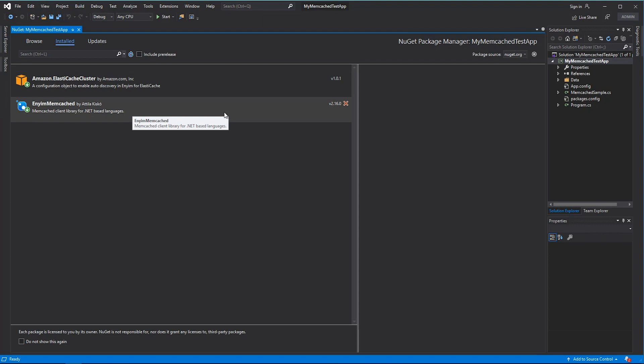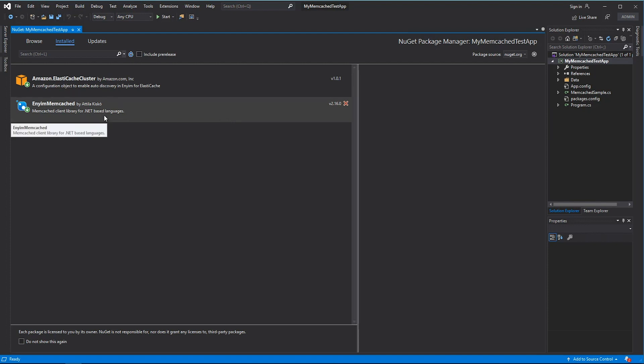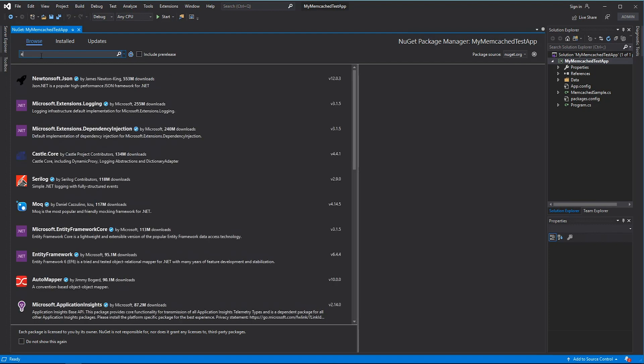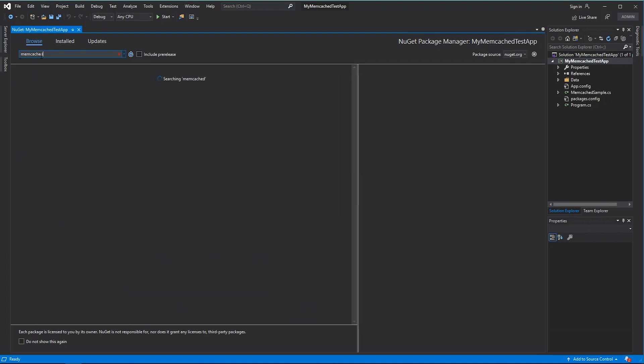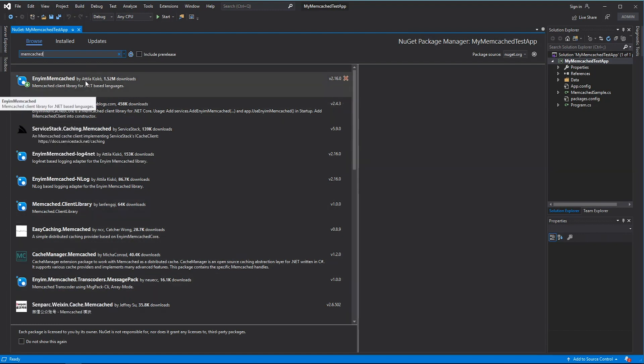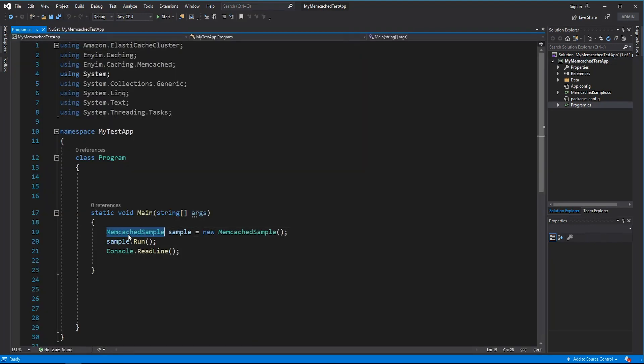There are a lot of NuGet packages that you can use to connect into any Memcached cluster. Since Amazon ElastiCache is always compatible with open source Memcached version, you can use any of these libraries available to access it. Enyim Memcached is a very famous library. Therefore, I have used it in my sample demo application.